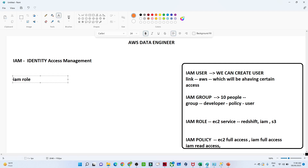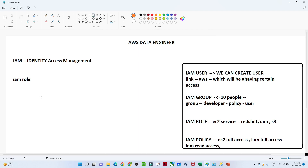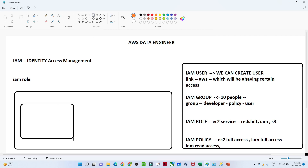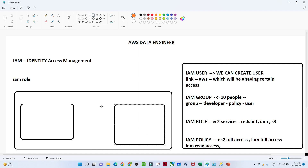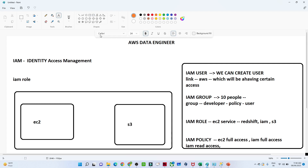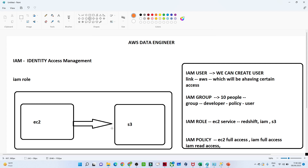Let us try to understand with an example. Suppose this is your AWS account. In this AWS account you have one EC2 service and you also have one S3 storage. Our requirement is that EC2 has to communicate with S3 — our EC2 instance has to communicate with S3. So how can we do that in this kind of scenario?